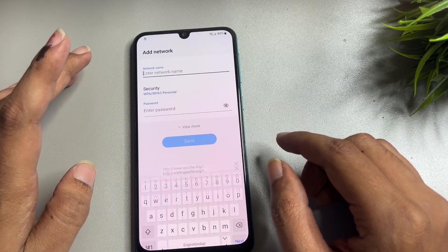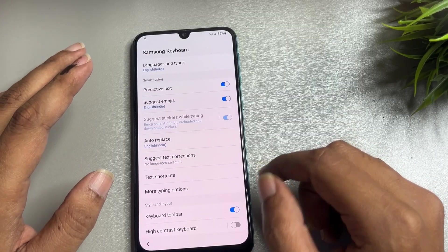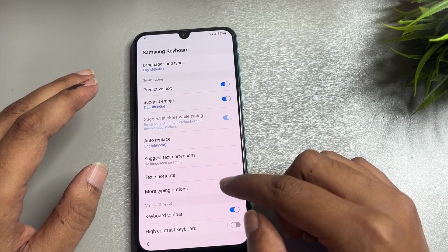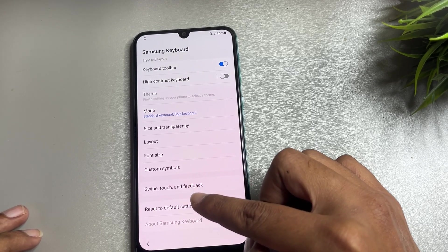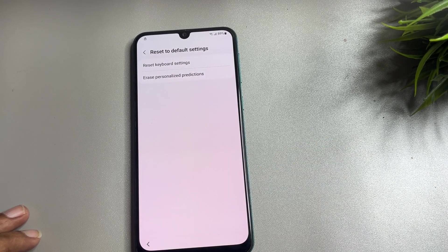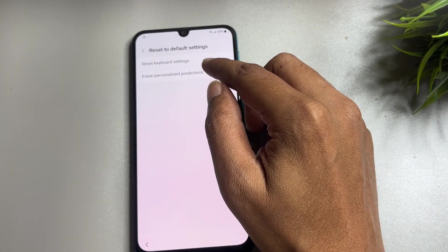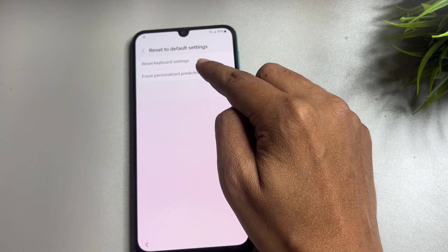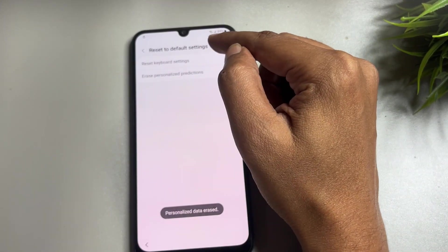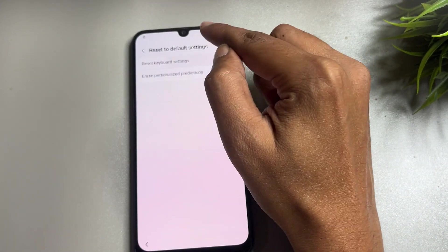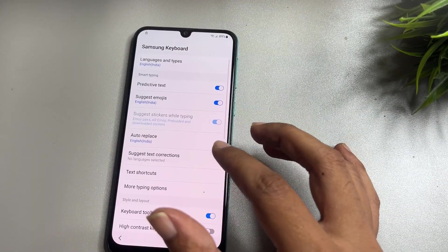Now in this space, tap on the 'Add Network' option. Then tap on the Settings option. Scroll down and find the option that shows 'Reset to Default Setting' and tap on it. First, choose the option showing 'Erase Personalized Prediction' and tap Erase. The second option showing 'Reset Keyboard Settings' — tap on it and reset. Then go back.